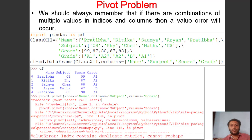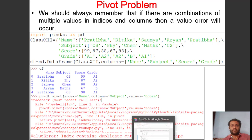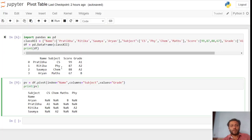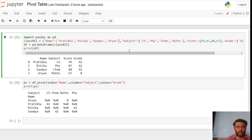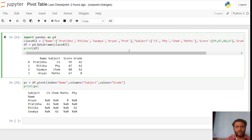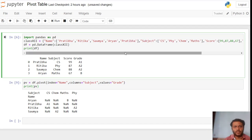First, we see the errors which occur with the pivot method. We already created a table where all records are unique — there is no duplicate record, that's why we are able to create the pivot table. But now let's create a duplicate record. Once again I am declaring a Pratibha entry — this is the duplicate record of Pratibha.